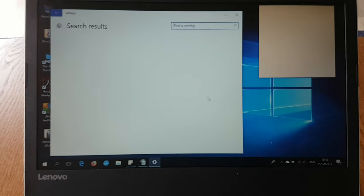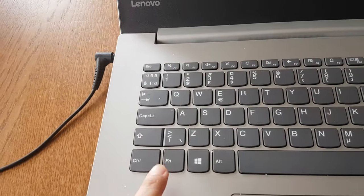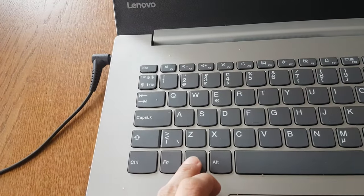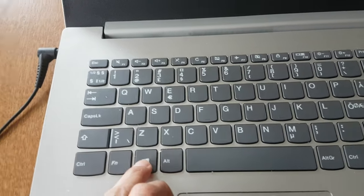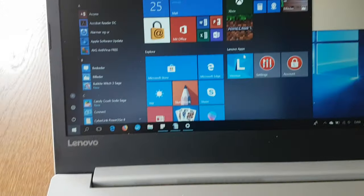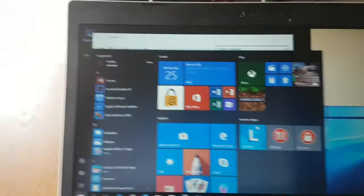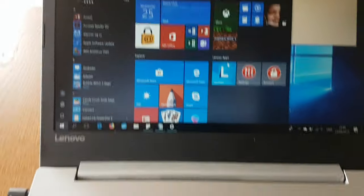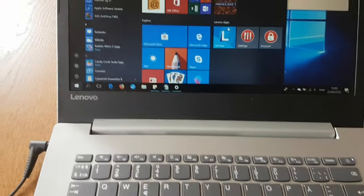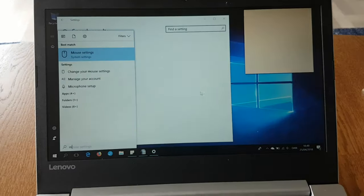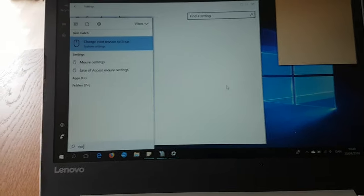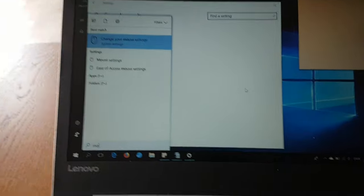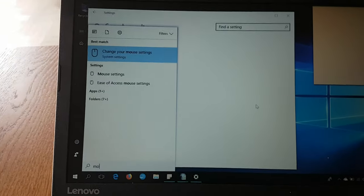What you need to do is press on the Windows button here, and then just go in and type mouse or something, and then you come to change your mouse setting.